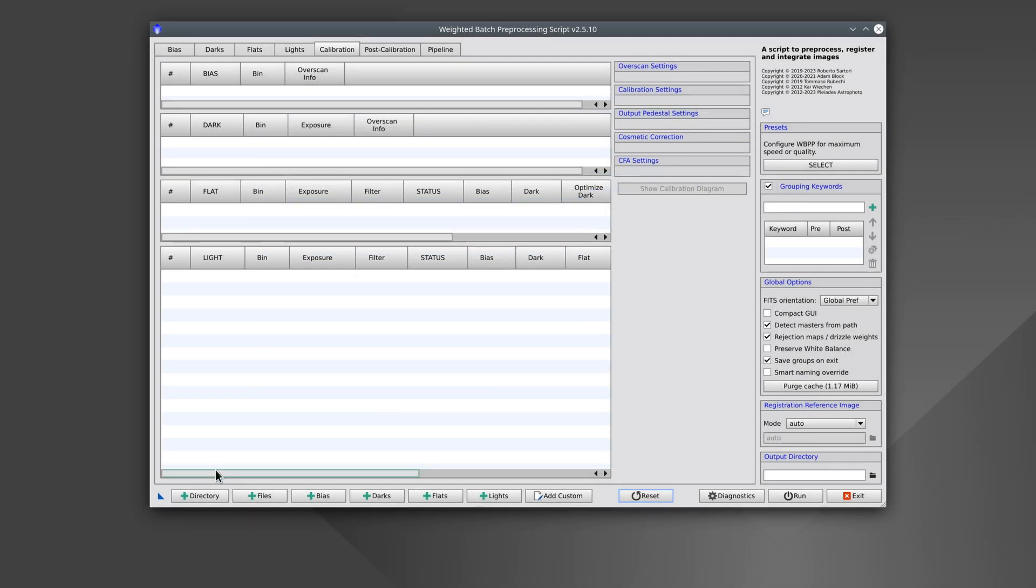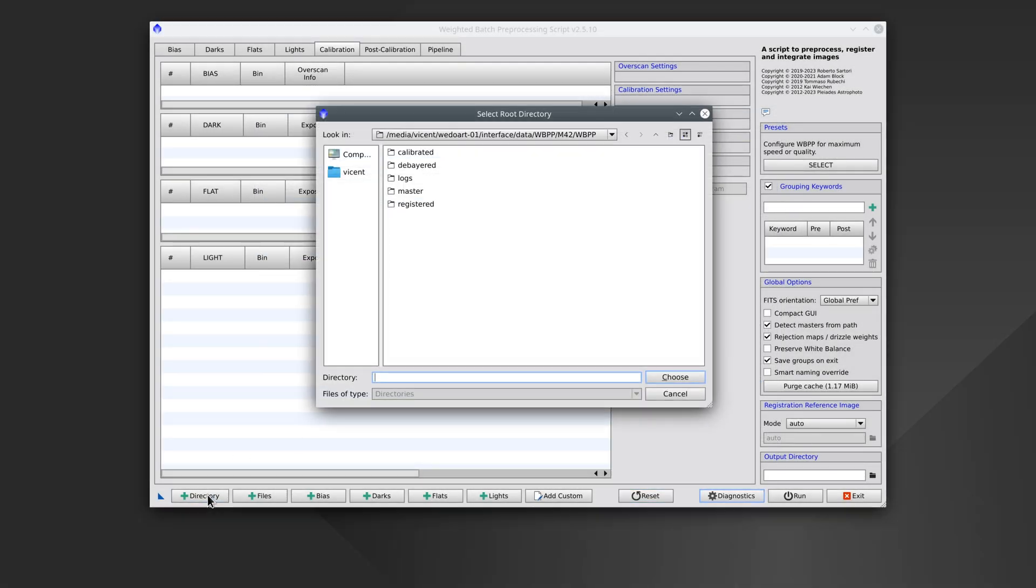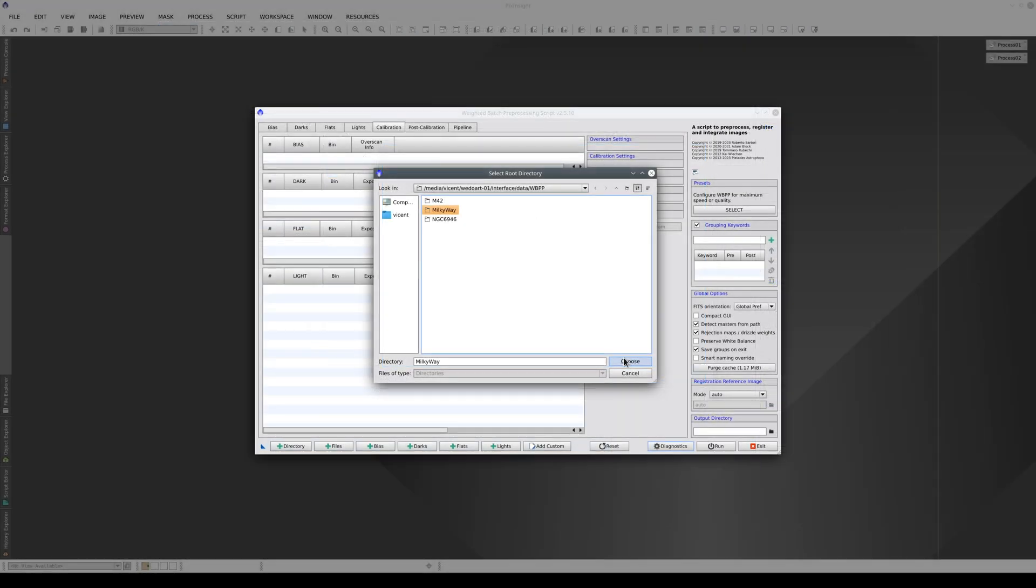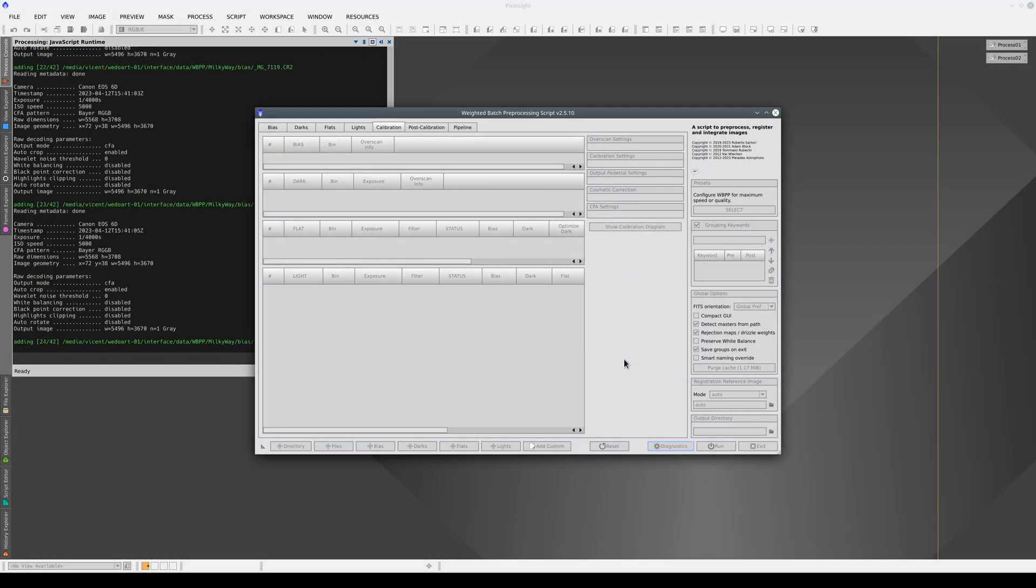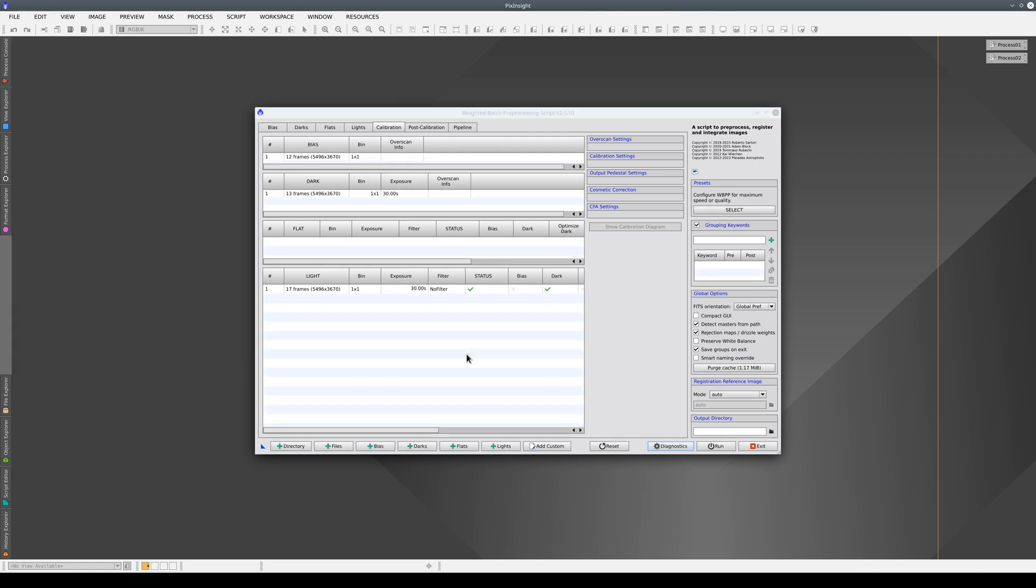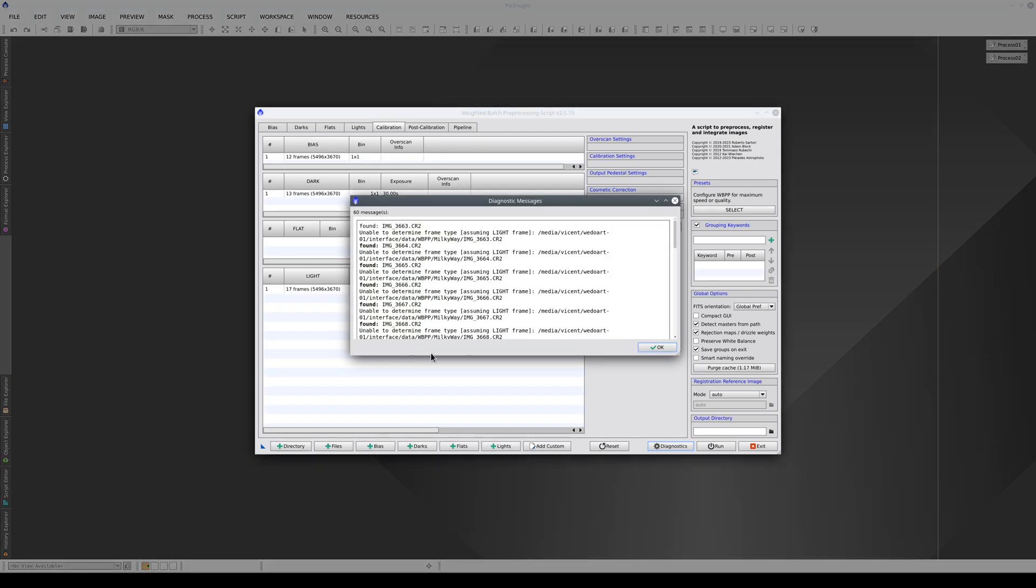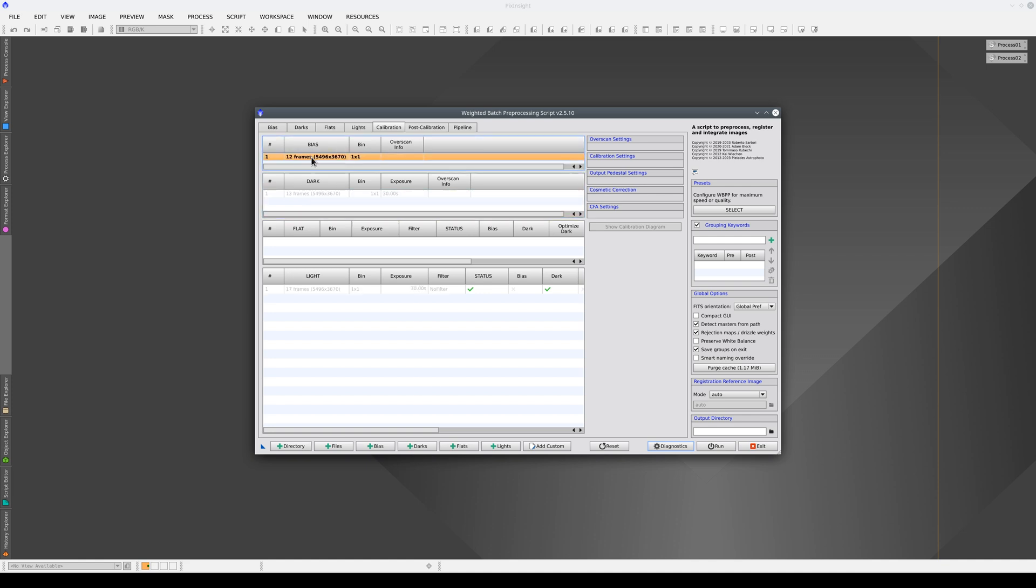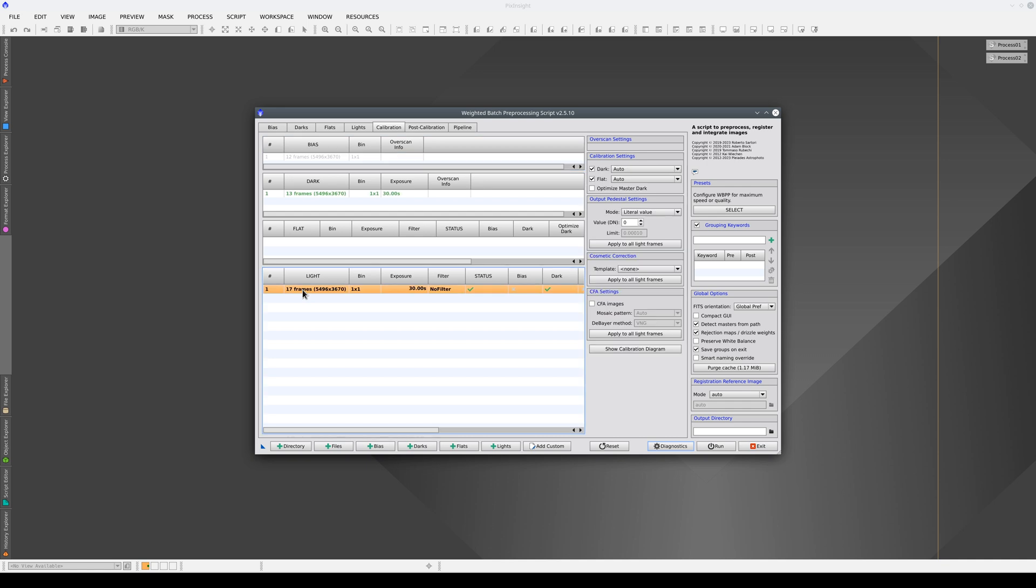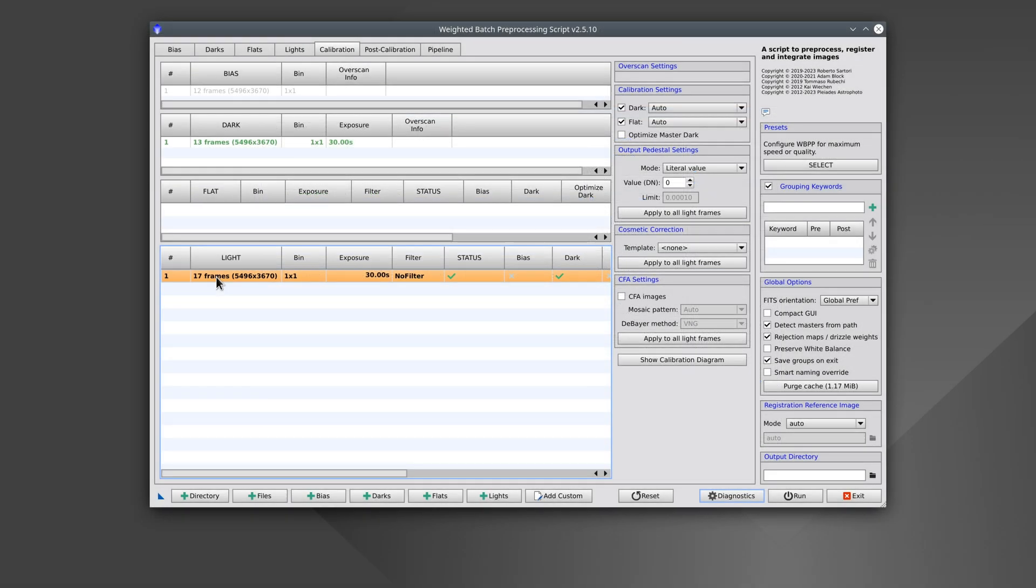We can also use WBPP to preprocess time-lapse images. We're going to select this directory, and in this case, we're only going to apply a darks and bias calibration without using any flats. This image series was taken with a DSLR camera with a wide-angle lens, and all we want to do here is remove the hot pixels from each frame in the time-lapse.